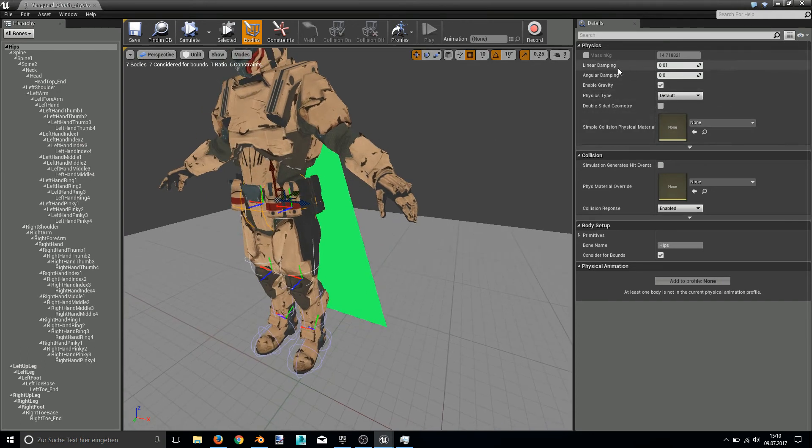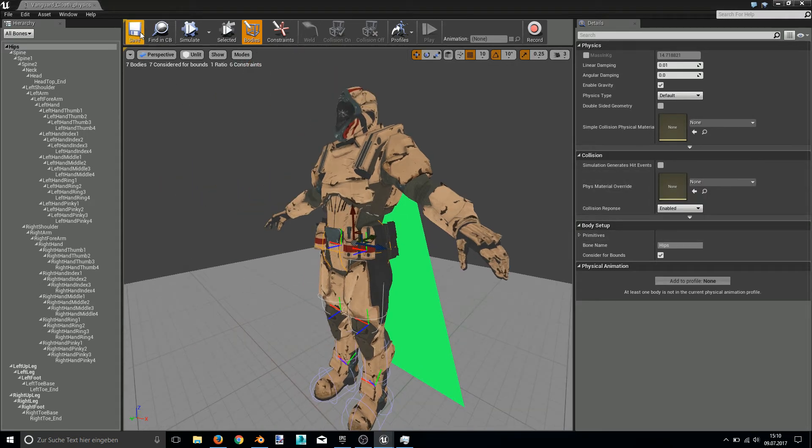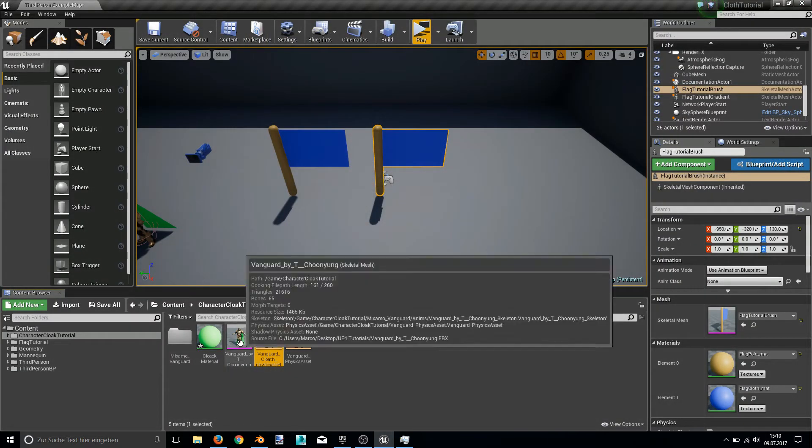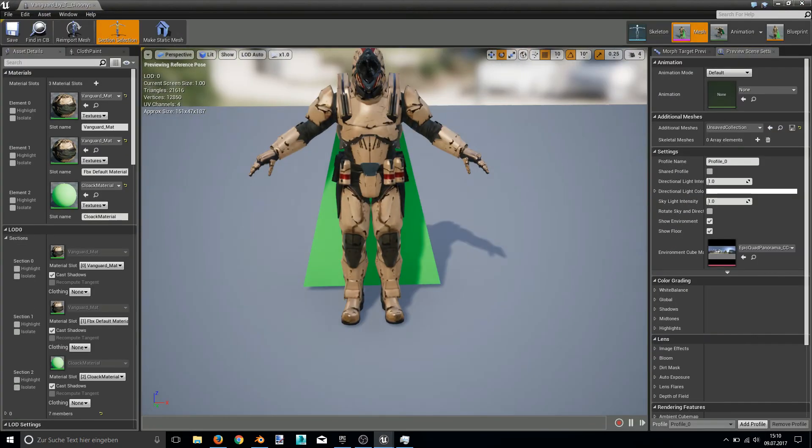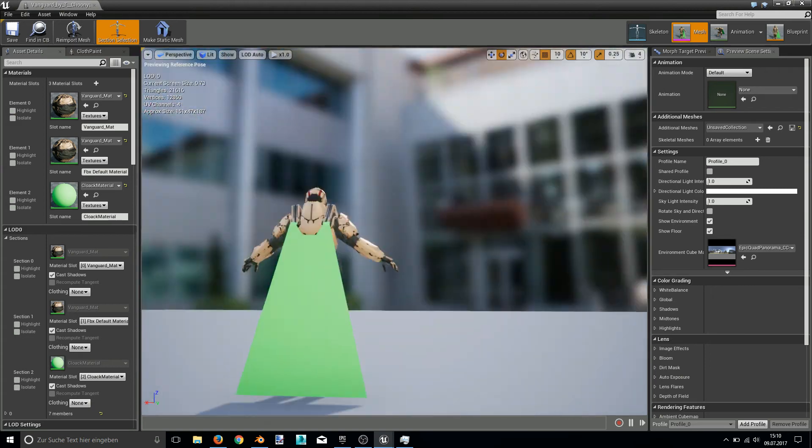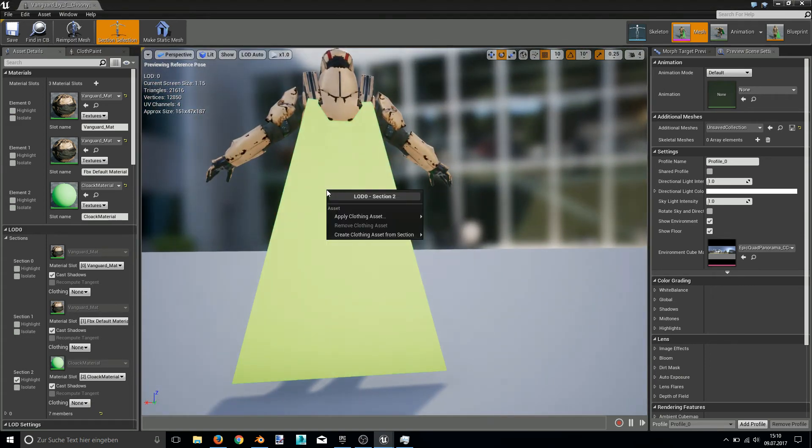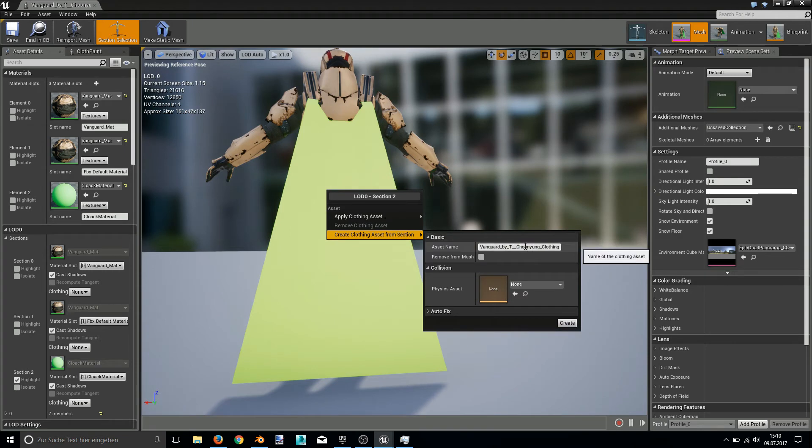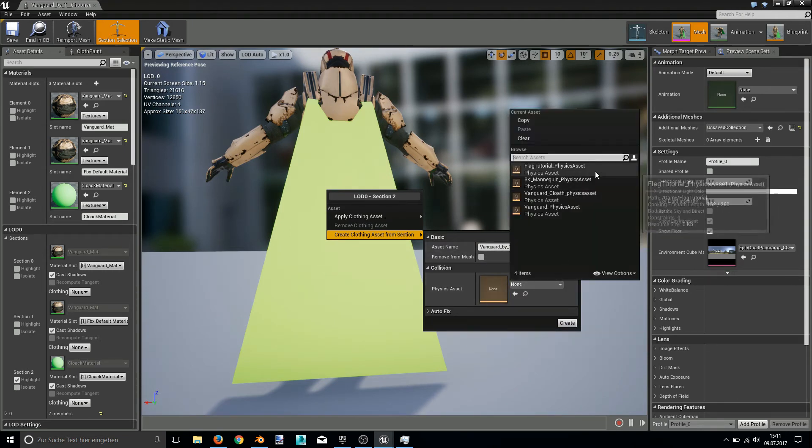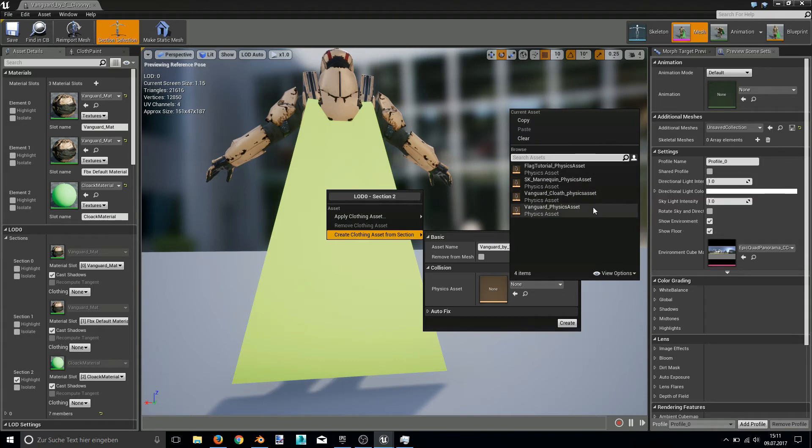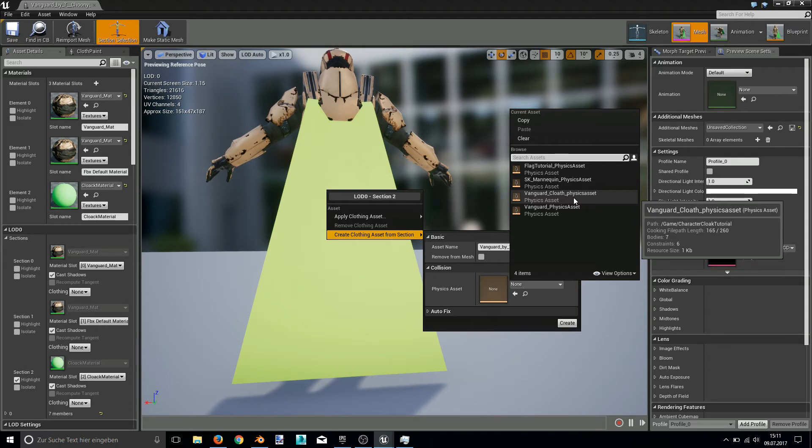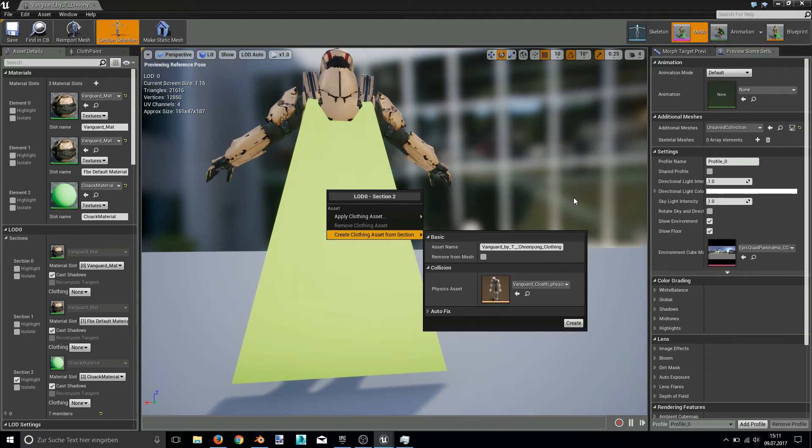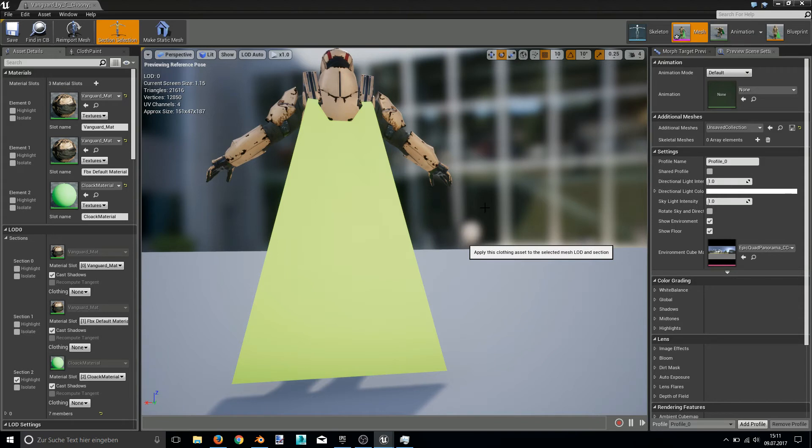Okay, this should be good enough. Physics type is always at default on this. Collision response enabled. Then I can hit save. And exit this. And now we can go into our cloth editing again. First, in the section selection mode. Right click. Create clothing asset. Choose a special name if you like. Choose the physics asset we created. Vanguard Clothing. Close. Physics. And create. And then apply. With you created. Close the set. This might take a few seconds again. Depending on how many vertices your cloak has.